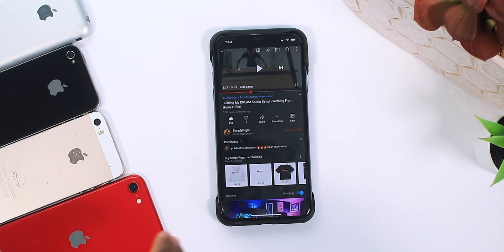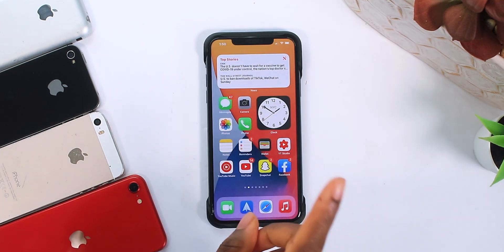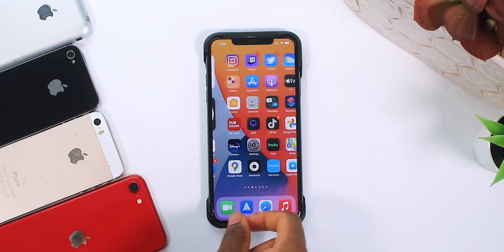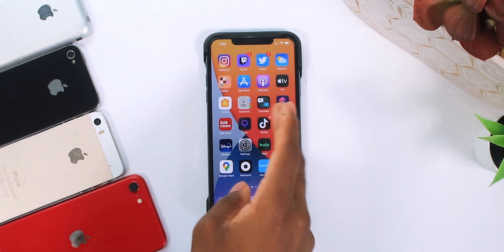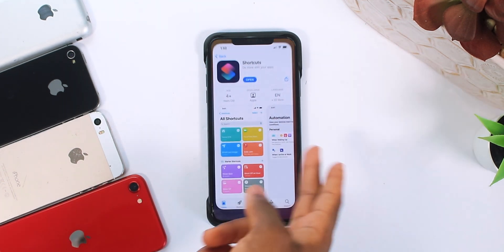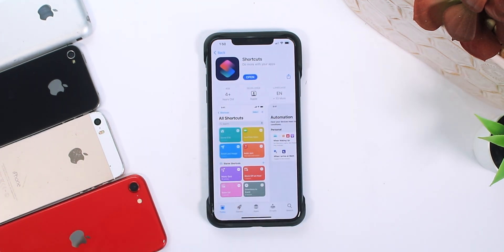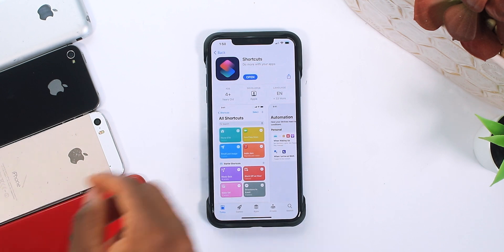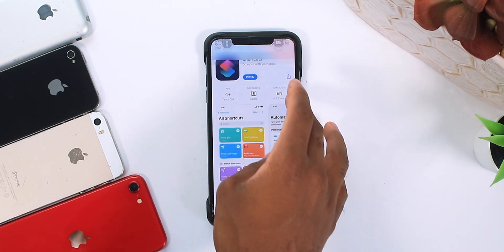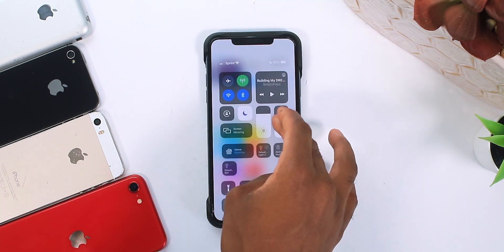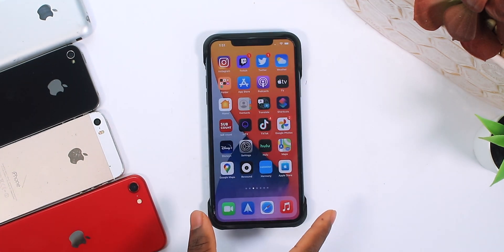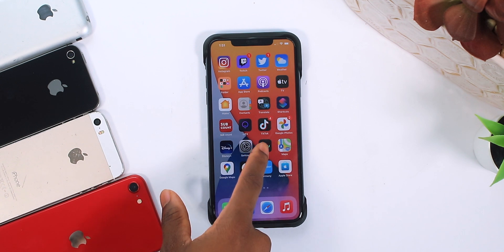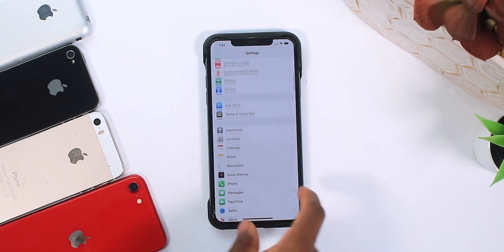You do it directly from the YouTube application. Step number one: you want to make sure you have the Siri Shortcuts application. If you don't have it, I'm going to throw a link in the description. And don't worry, everything is completely free. Once you download that, you want to go to the Settings application on your iPhone.